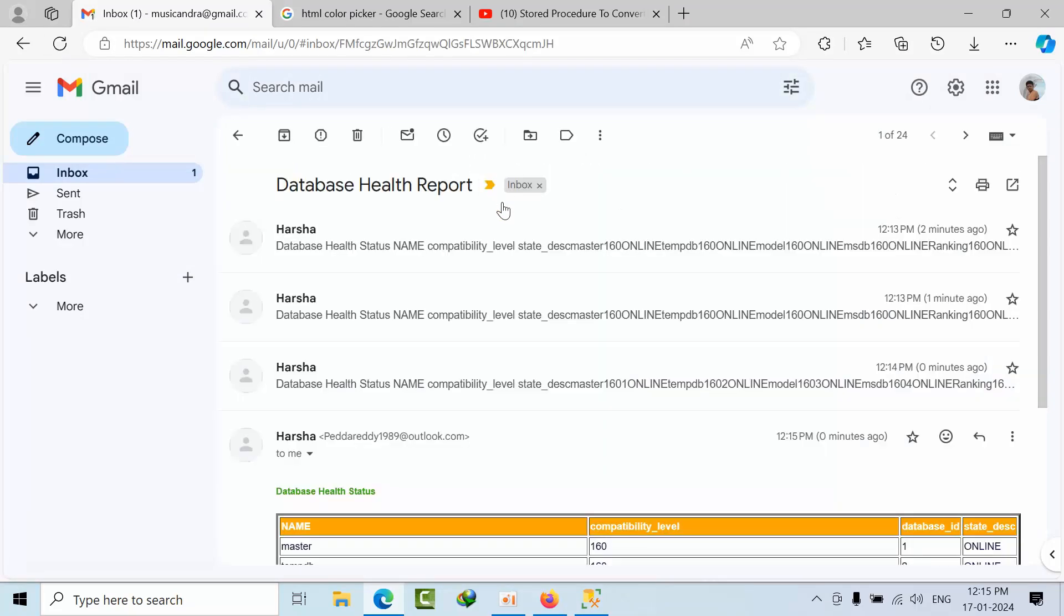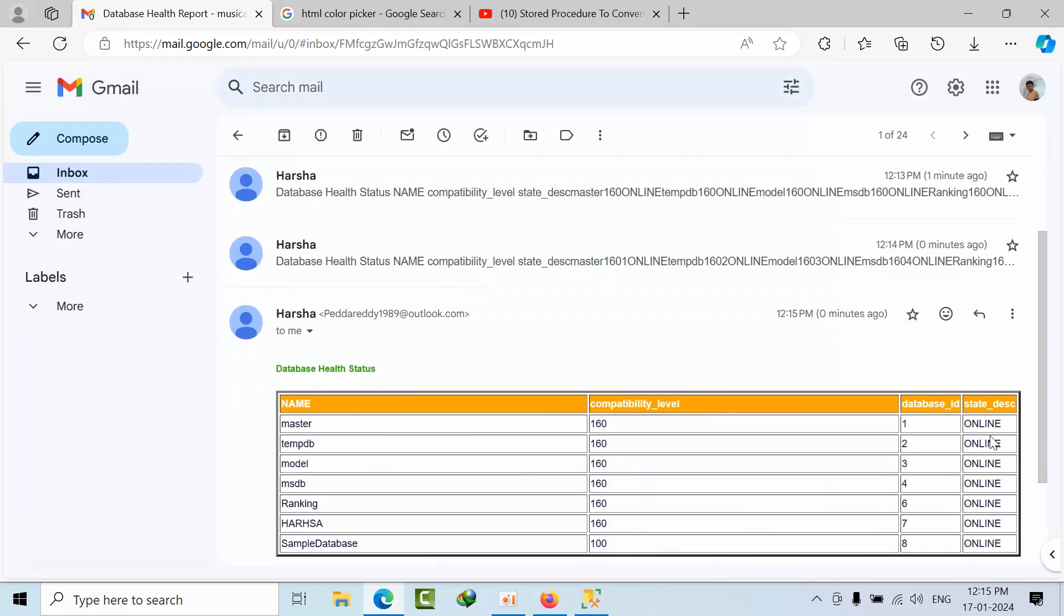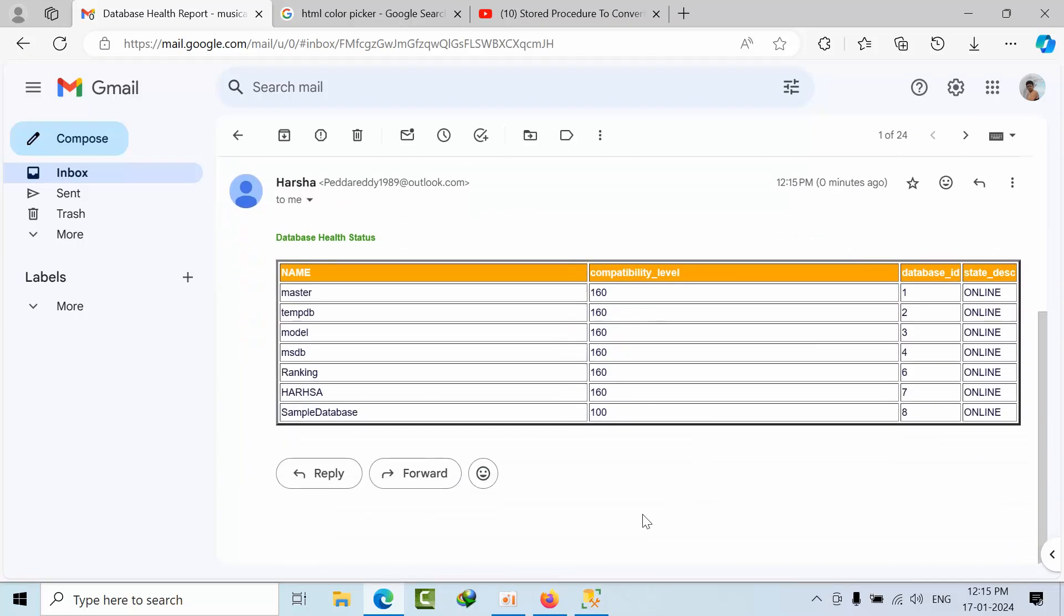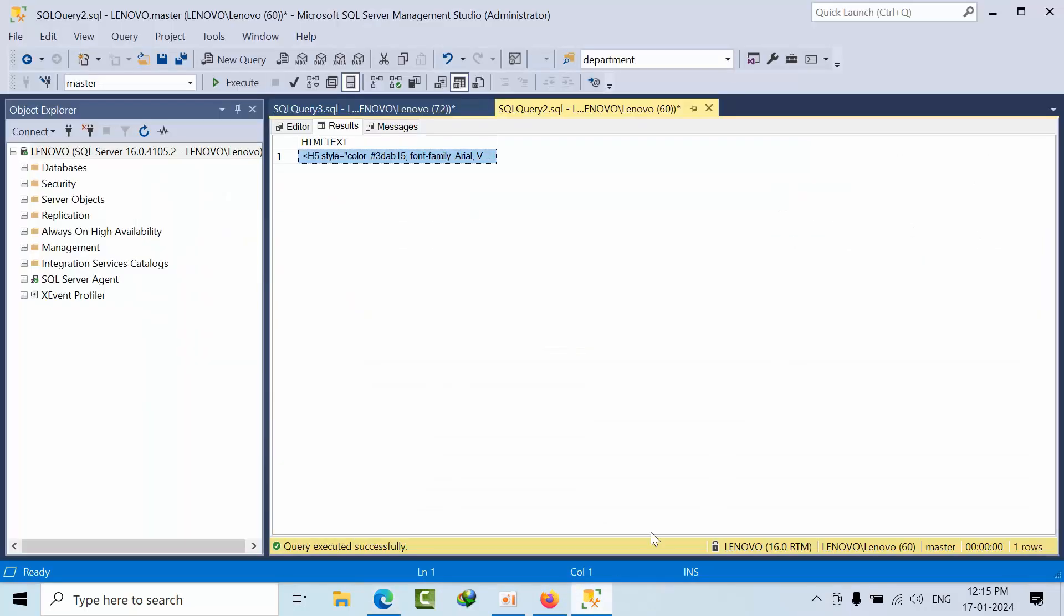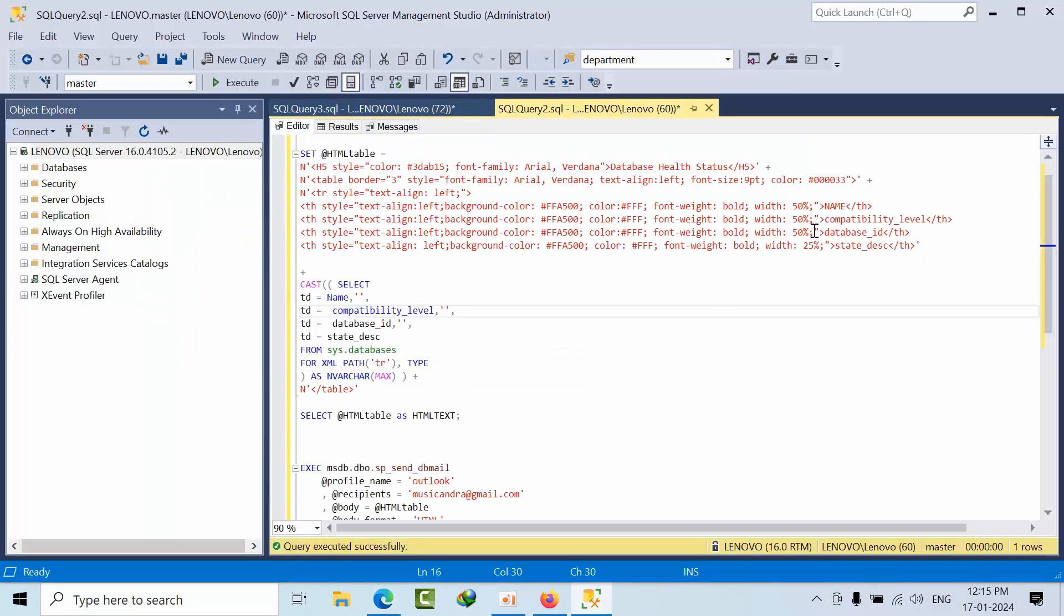Done. See, you got for the compatibility size, it is very wide. You can decrease the size as well. Now compatibility size 50 is there, so I will give 25.